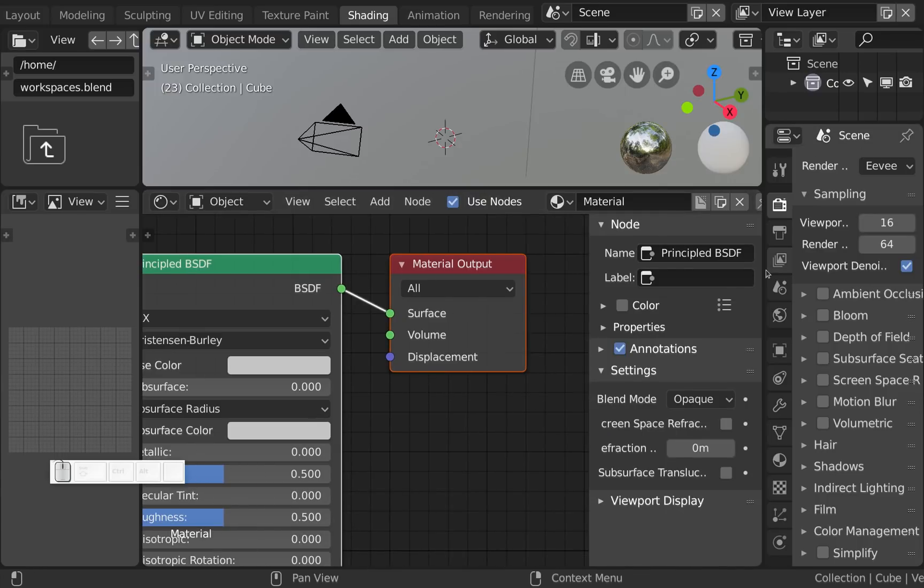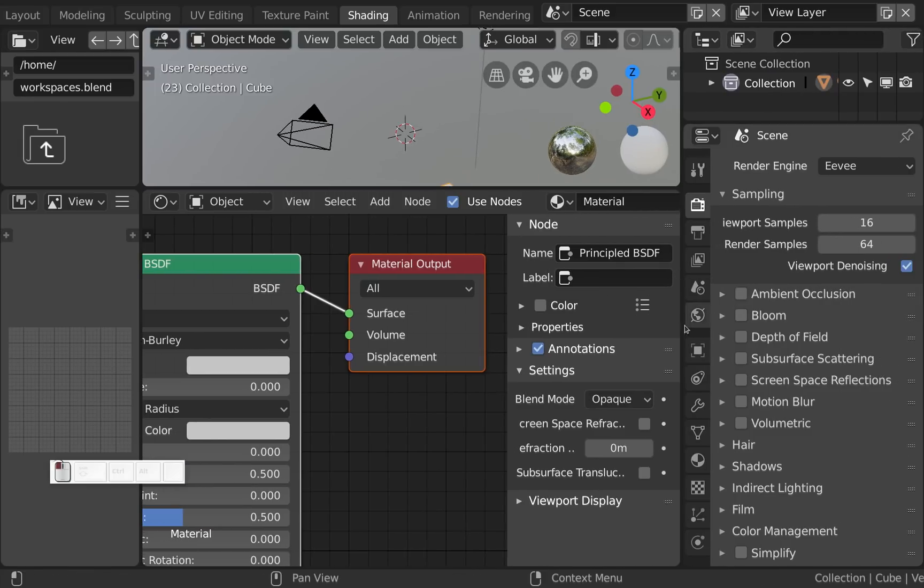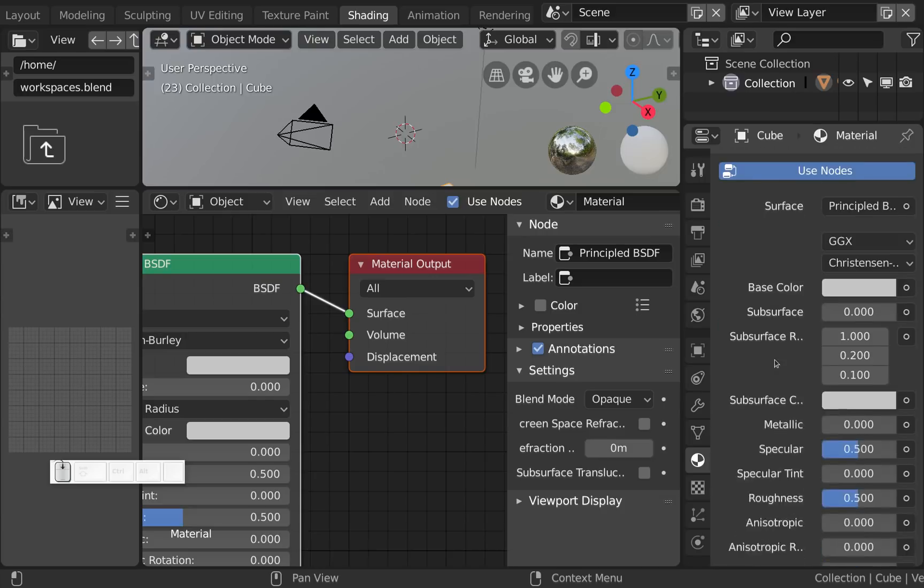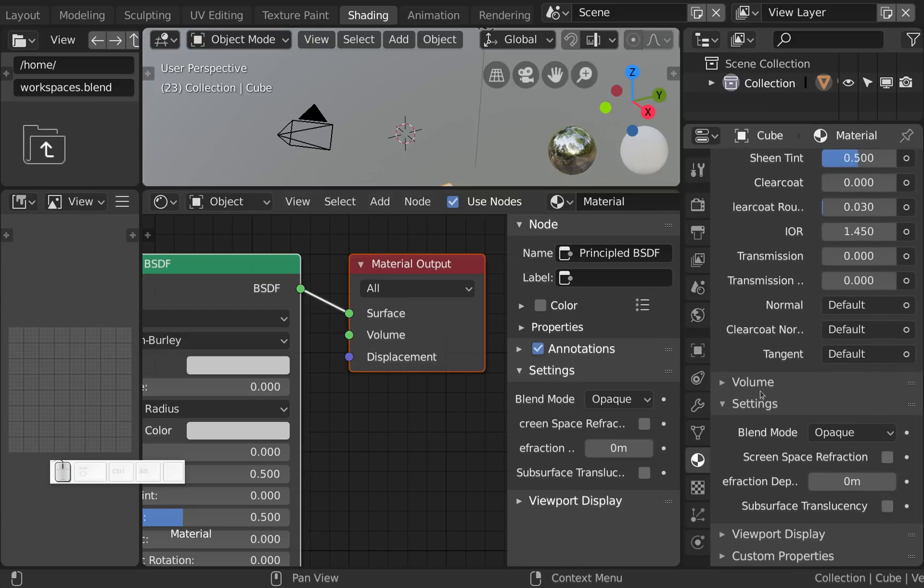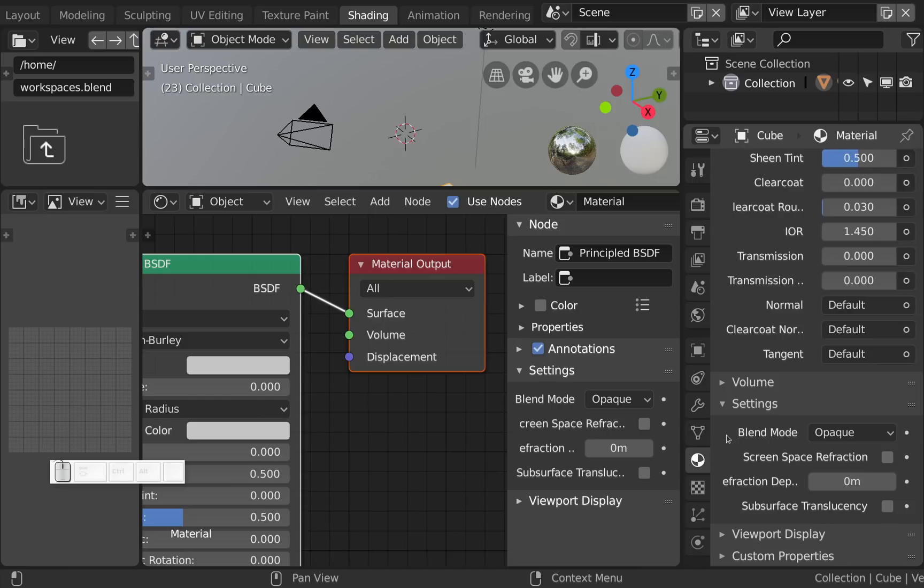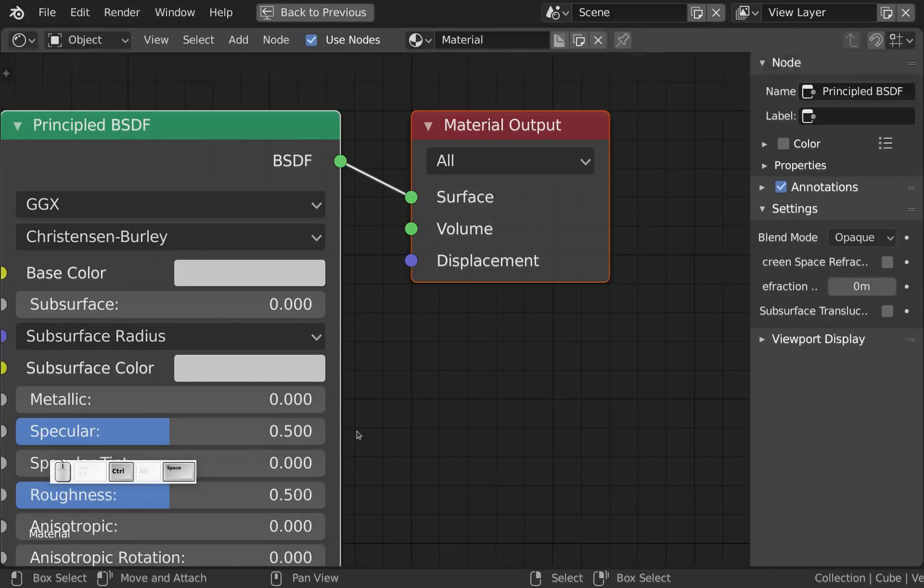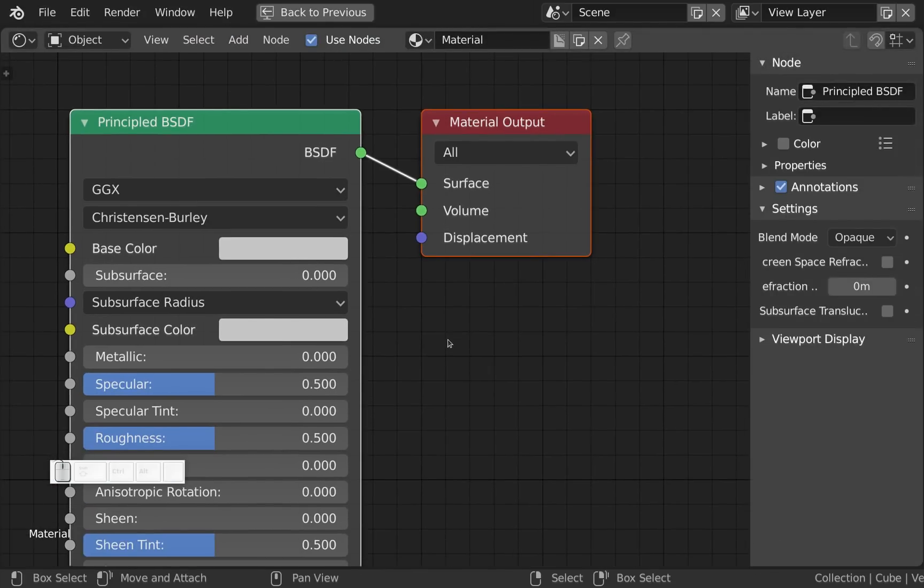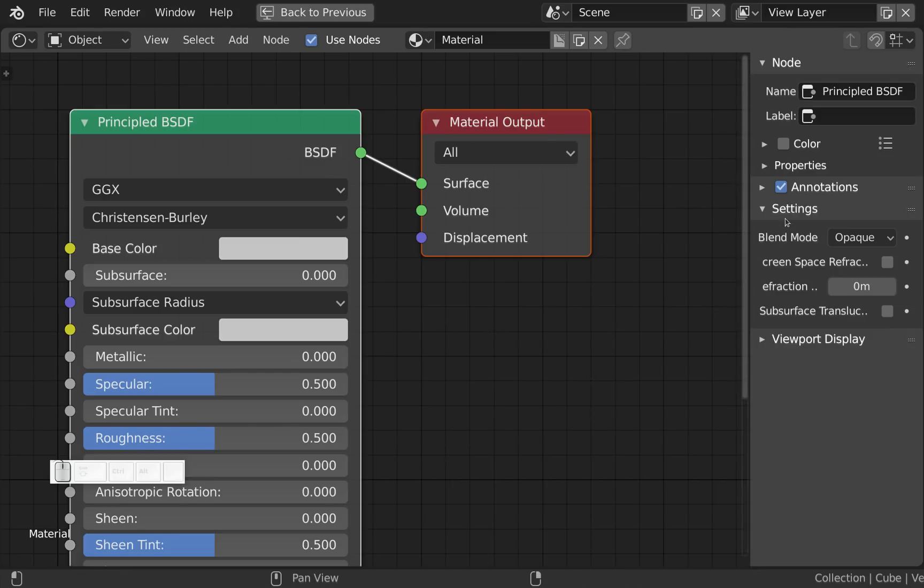Previously those were only available in the material tab of the properties editor down here in settings. And that of course meant that you couldn't do everything regarding a material inside the node editor. Now you can. So if you prefer to work like this for example, totally possible. You have all the settings available now.